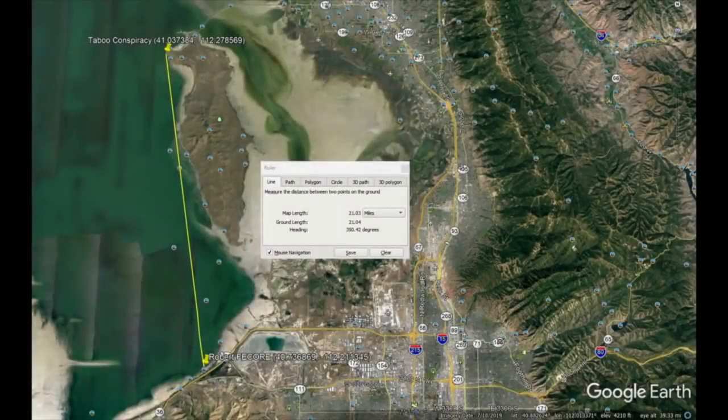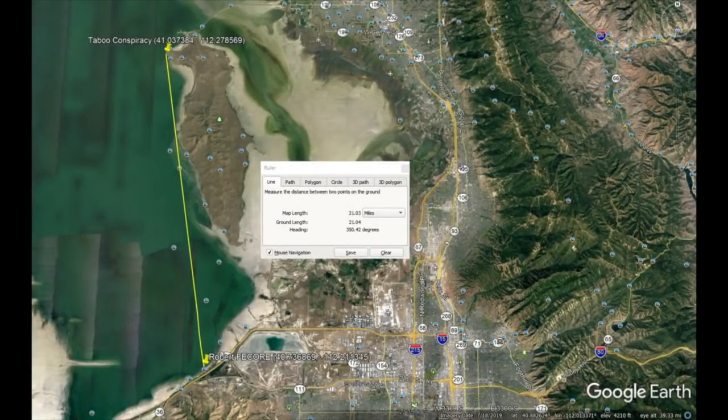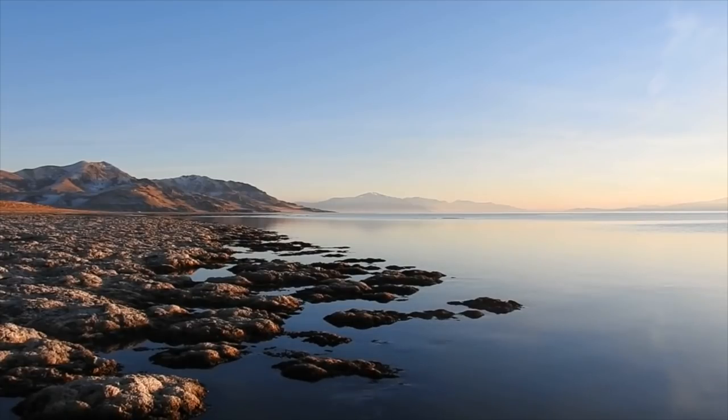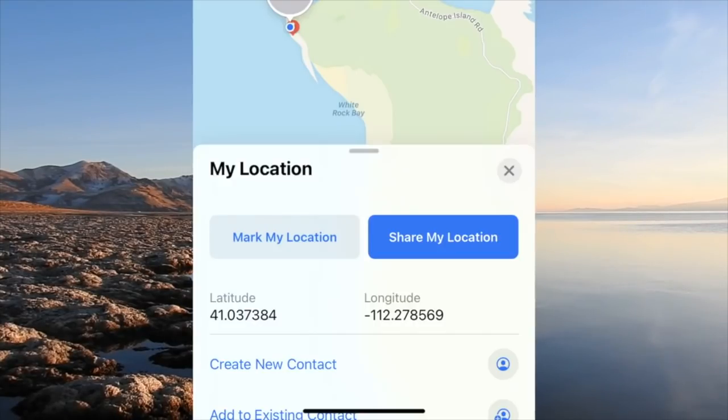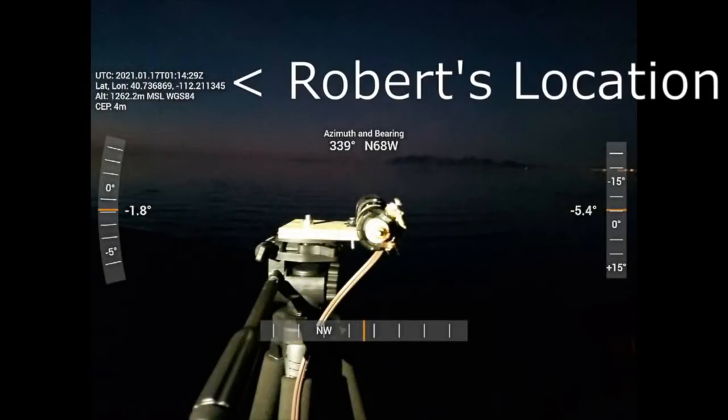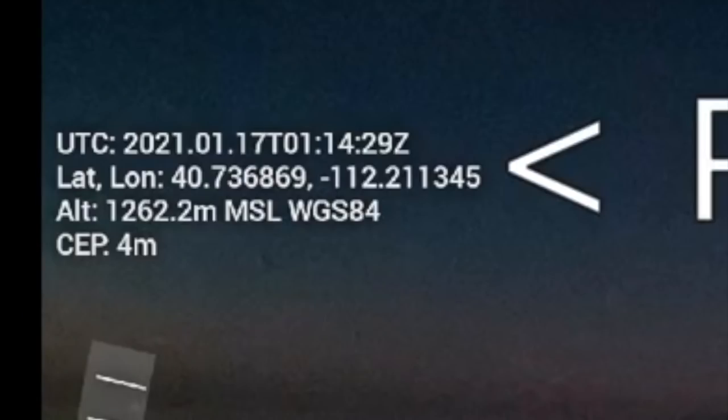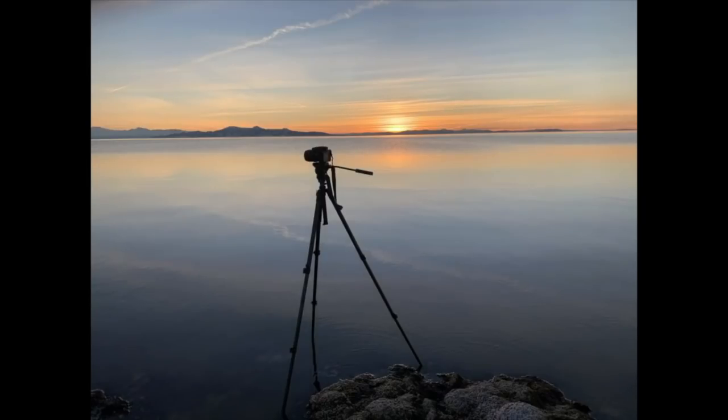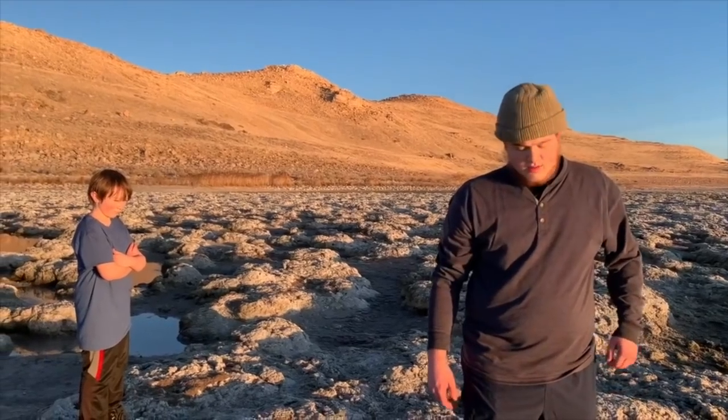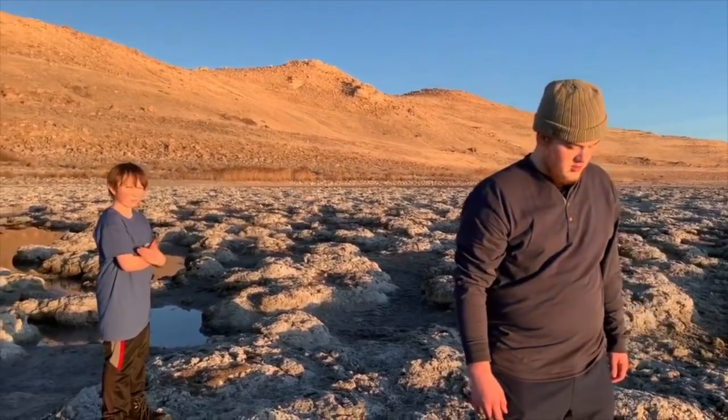The total distance between the two points was 21.03 miles. We both had our cameras and lasers at around 5 feet above the water. My latitude is 41.037384. My longitude is negative 112.278569. Here's a photograph of how my camera was set up standing in the water. Here's a photo of the laser. And here's a selfie. I also brought my two sons to manage the laser and the flashlight.